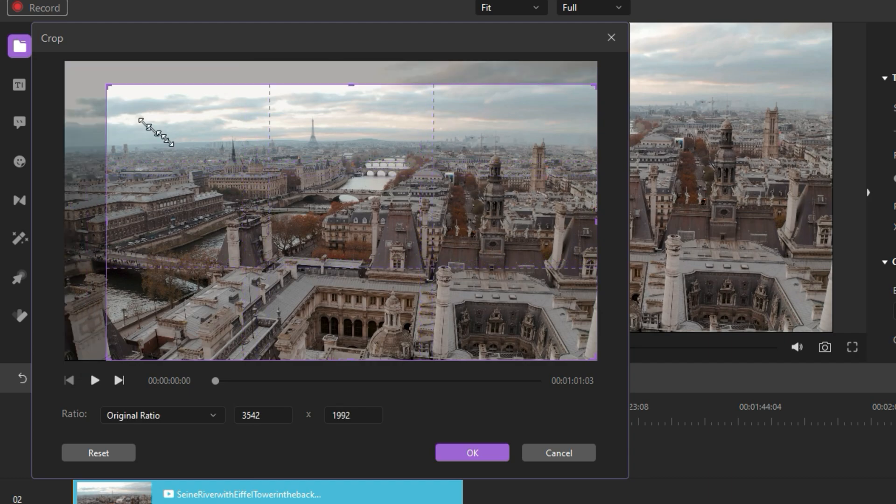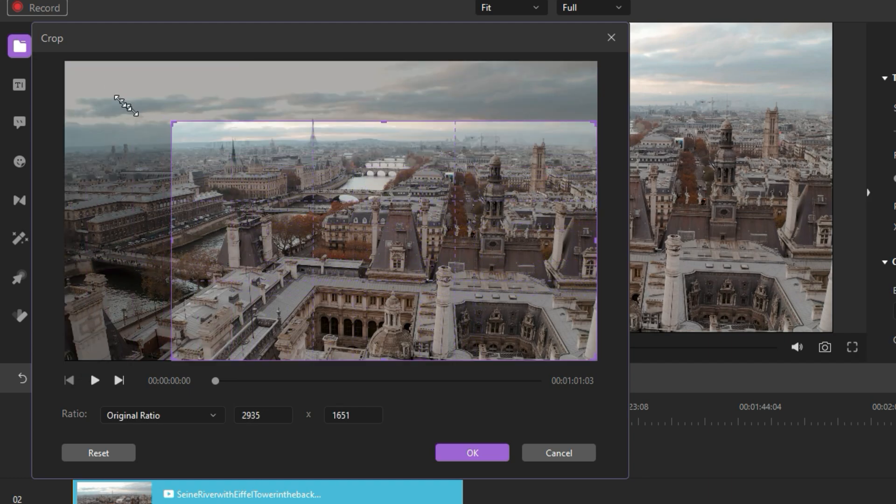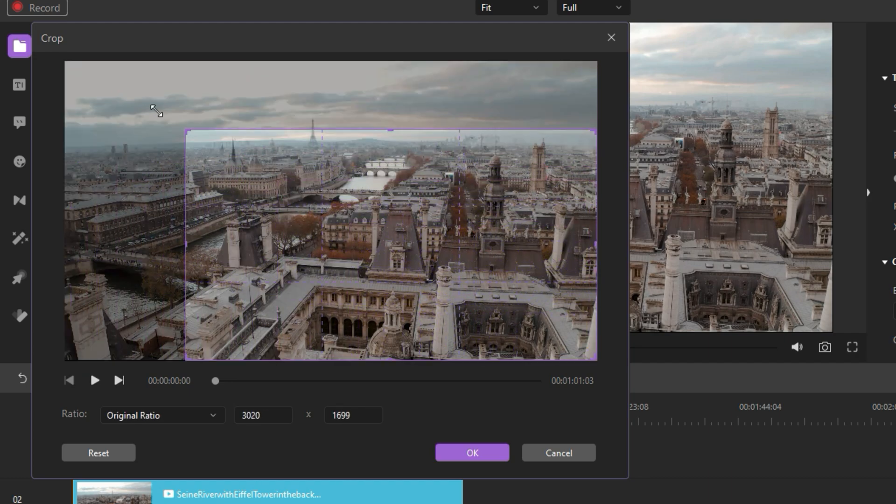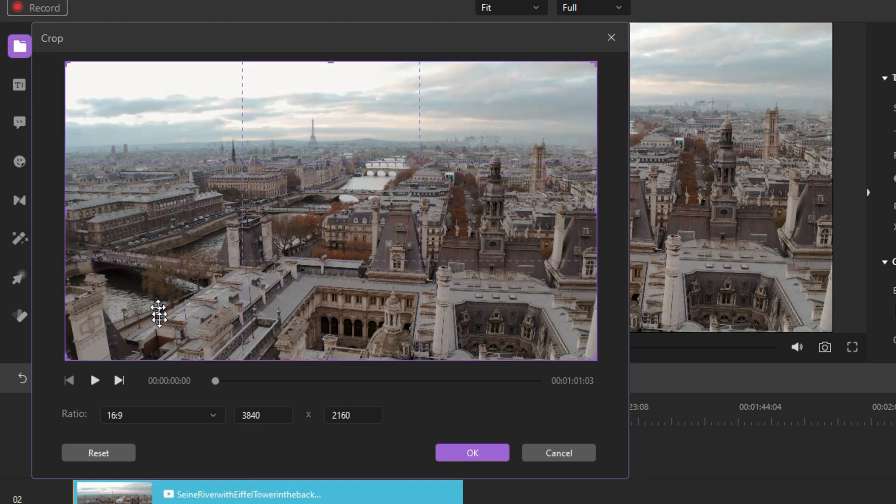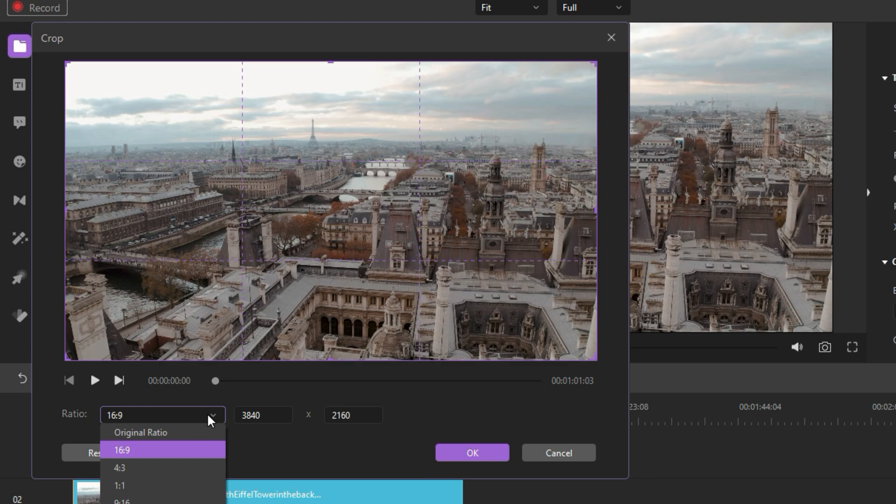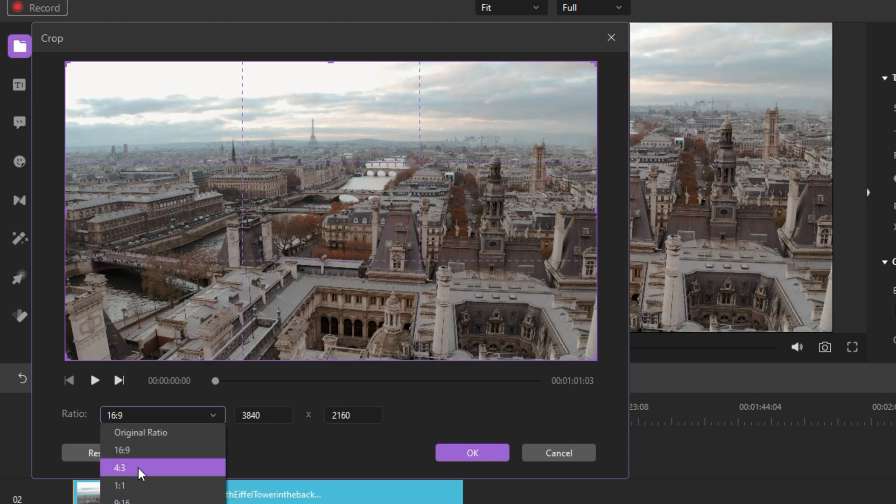On the pop-up window, drag the corners of the image or video to crop. You can choose your wanted ratio to crop, such as 16:9, 4:3, 1:1, or 9:16. You can also set a custom ratio at will.